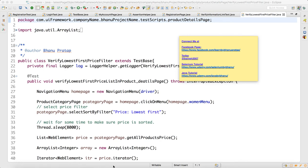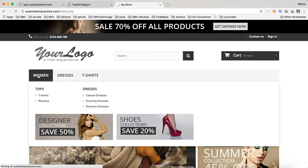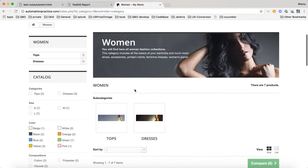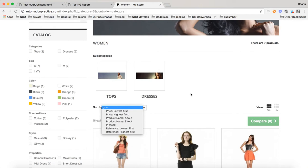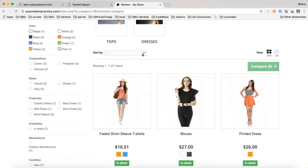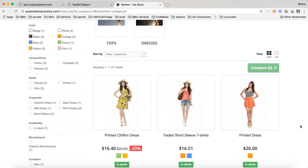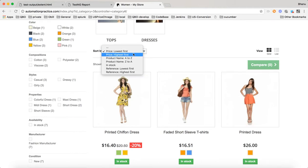This is a continuation of the test script series. We'll look at an important test script where we go to the product category page and verify the sort filter. When we say 'lowest first', prices should appear in ascending order — 16.40 first, then 16.5, then 26.